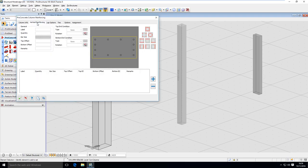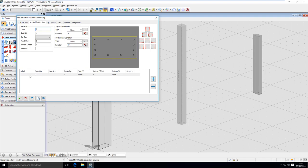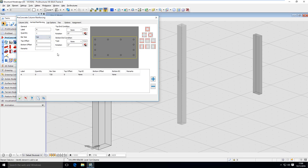Let's go to vertical reinforcing. Here you'll see a preview of your column with all the placeholders I showed you just a second ago. Now we have to define what bars we want to put in those placeholders. I'm clicking here on the plus button and I can define a new bar type. I will call it A, and here I can define what size of bar I want to use — let's use 20 mm bars.